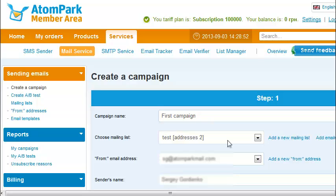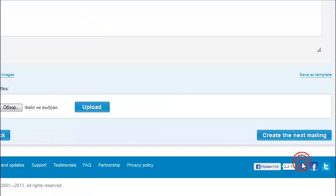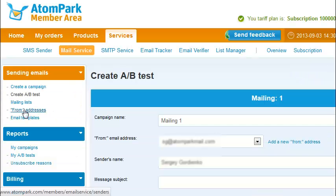In addition, you can perform an A/B test to determine the best performing letter version. To do this, go to the Create A/B Test menu and, after entering the General Settings, create two variants of a single letter.